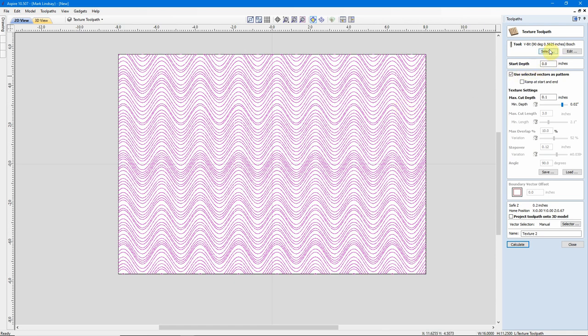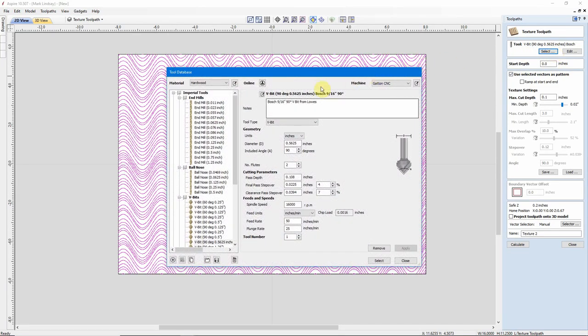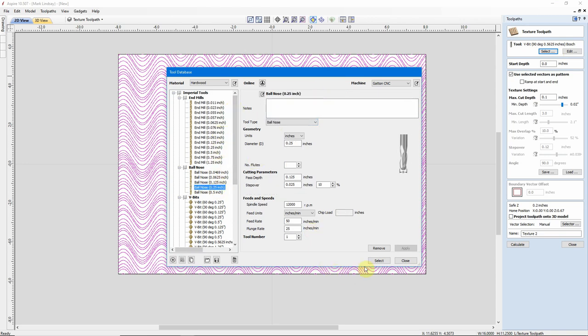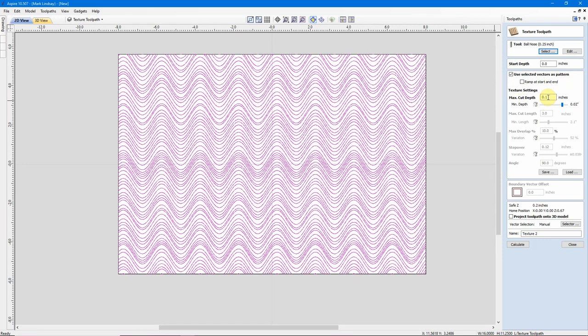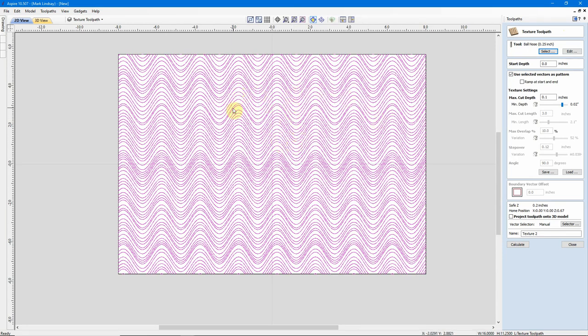So, what we want to use now is to figure out which bit we want to use. We can use a V-bit, but I'm going to demonstrate this one with a 1/4 inch ball nose. And select that. For my Start Depth, I'm going to make 0. That's the surface of the material. Down here, we have a Maximum Cut Depth. I'm going to go ahead and leave that at 0.100. And my Minimum Cut Depth, I'm going to leave that at 0.020. What the Texture Toolpath is going to do is vary the cut depth along the way, just at random. The deepest it's going to cut is 0.100 of an inch. The shallowest it will cut is 0.020.